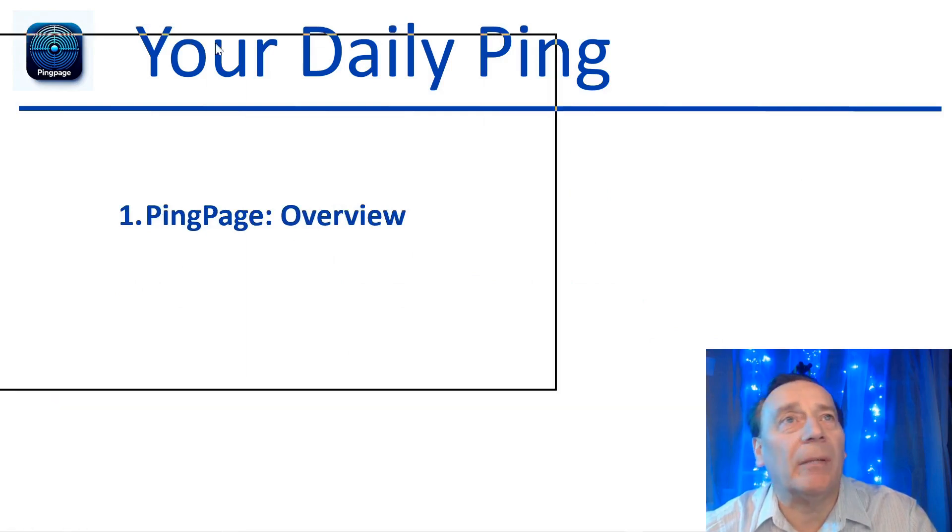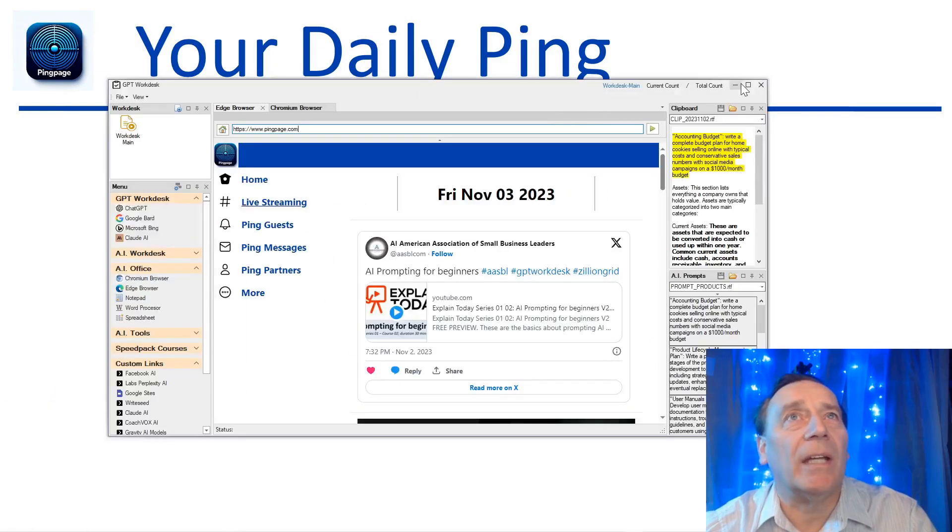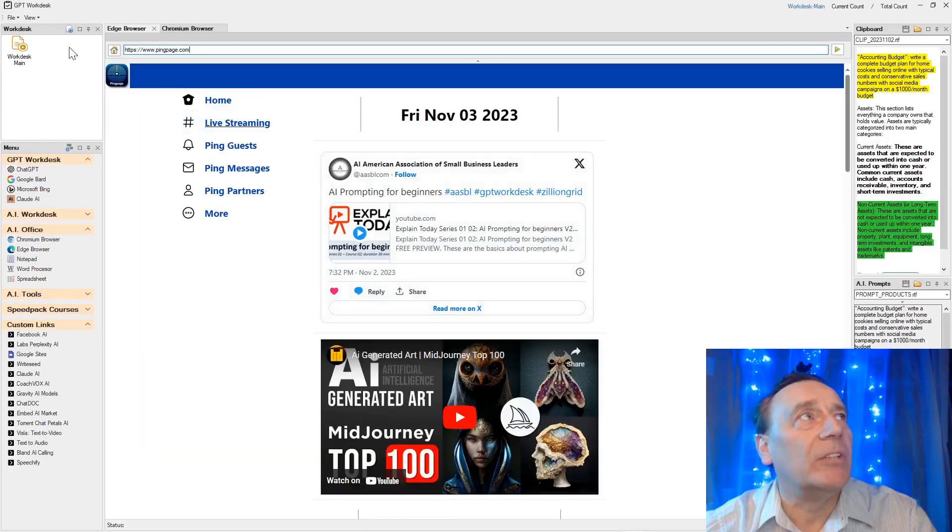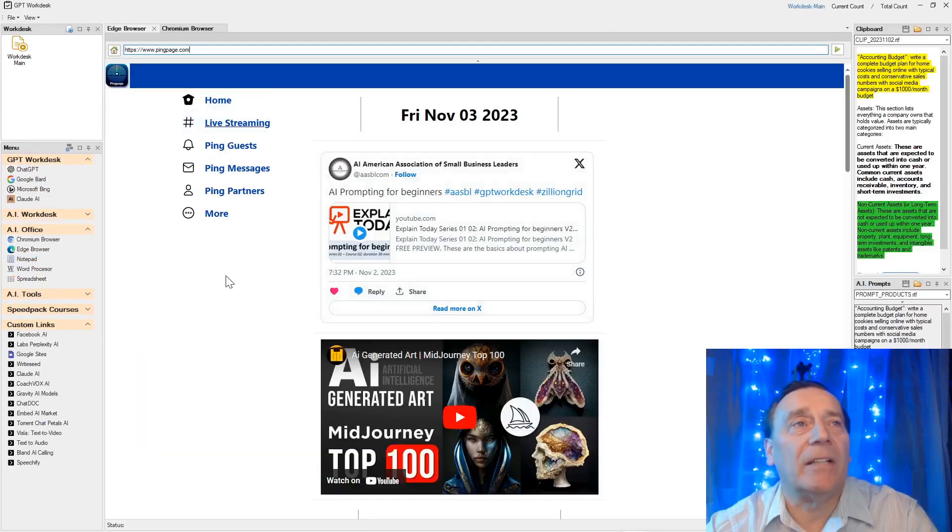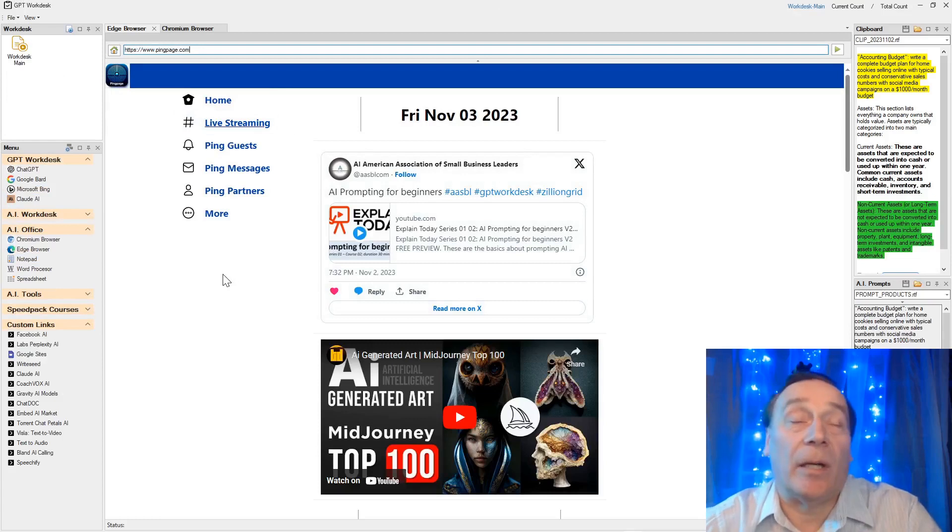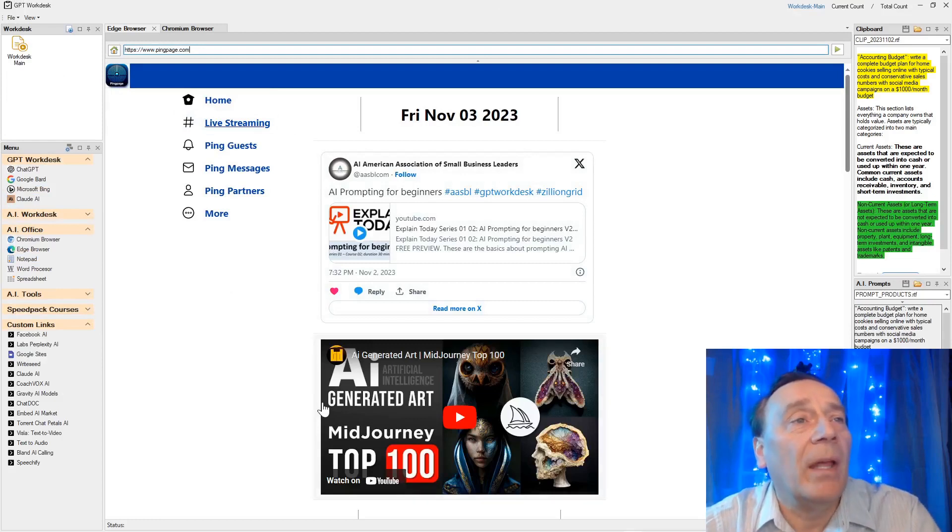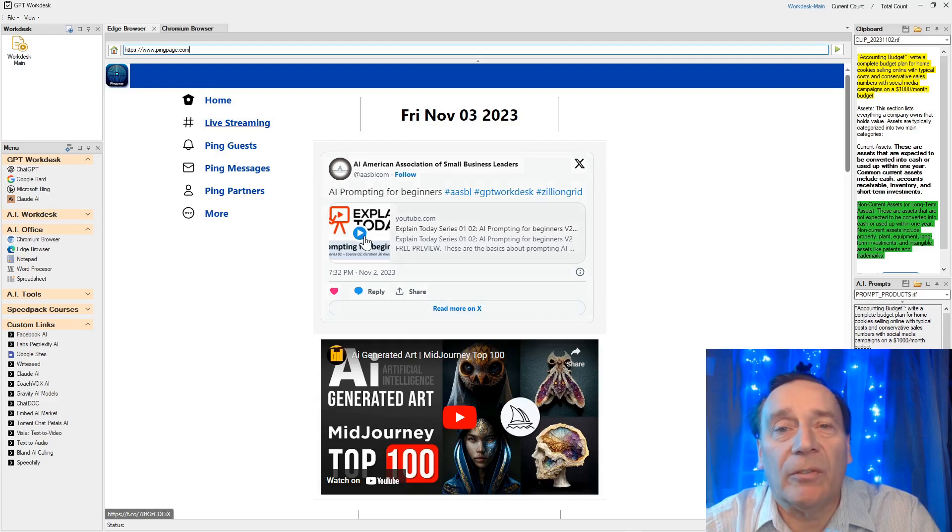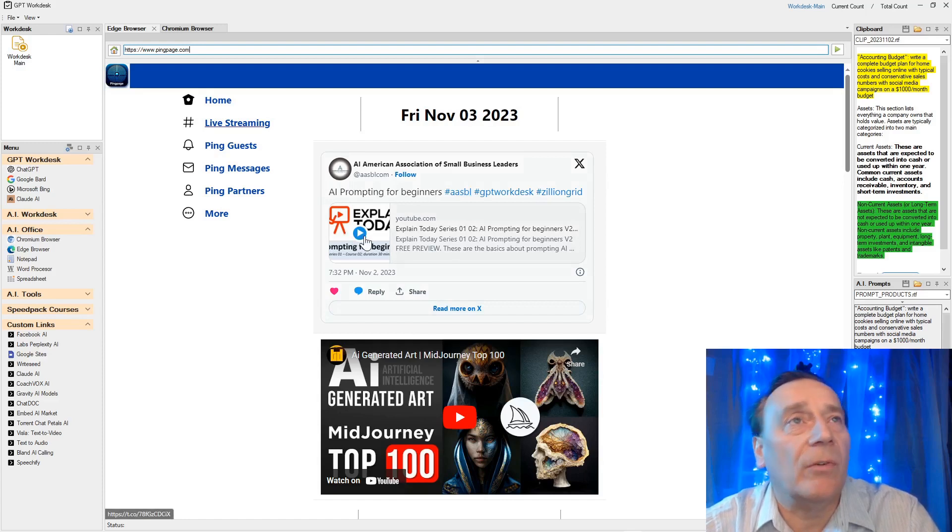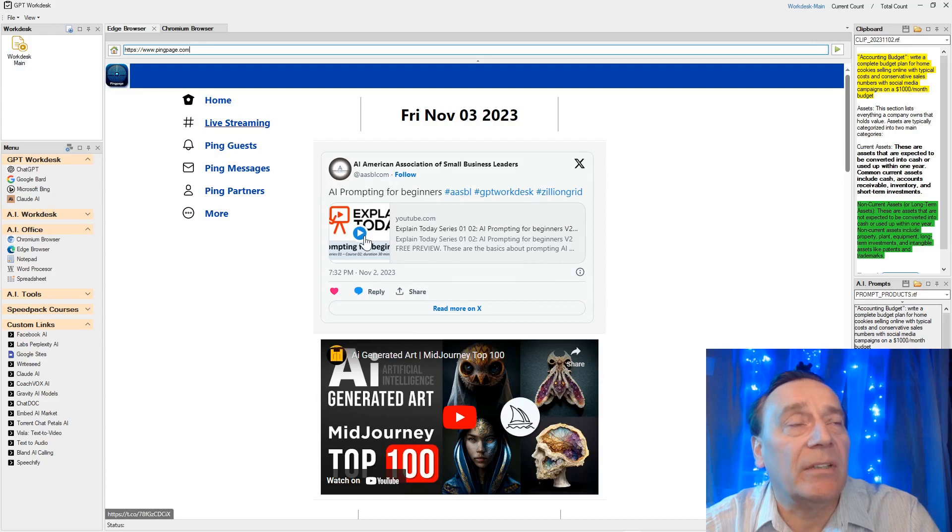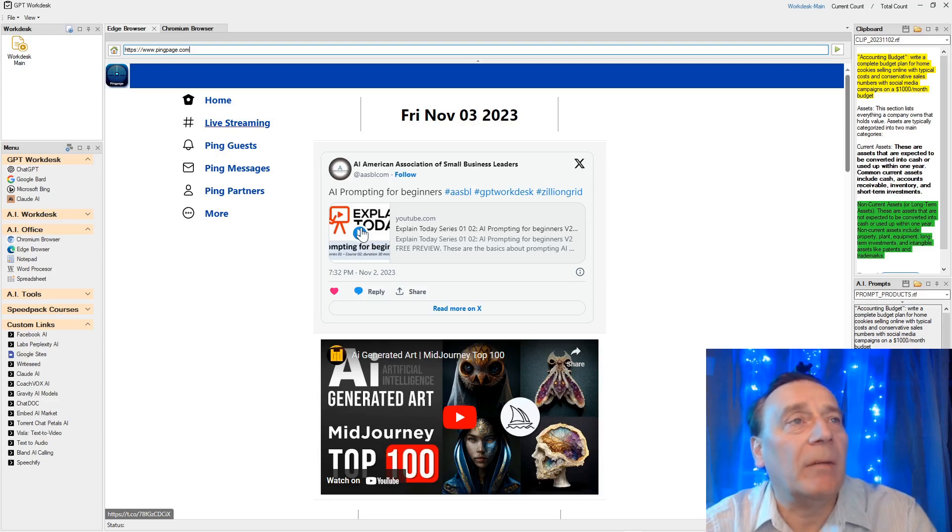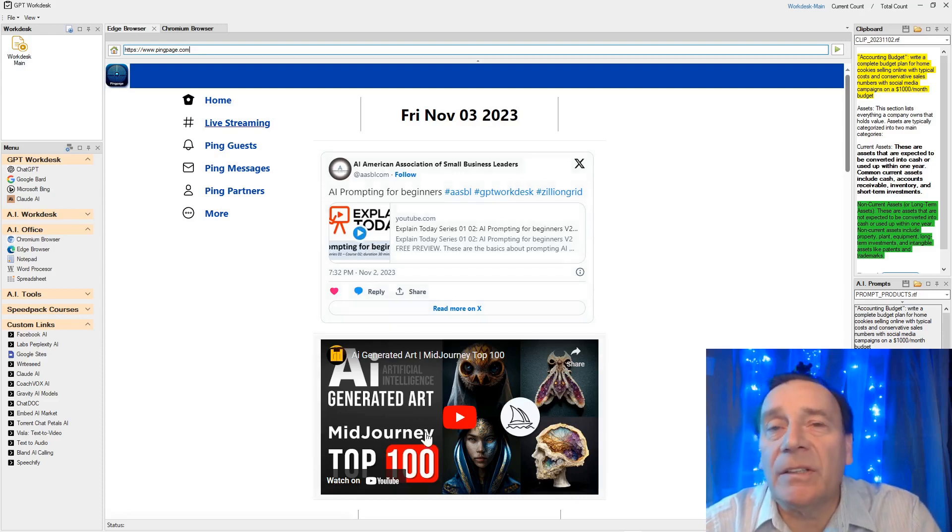Let's go back here. PingPage overview. Let's take a look at what we have on our ping page today. I'll pull in our own GPT-Workdesk and we have two entries that were interesting for covering today. Here is our AI course, prompting for beginners, that is included for our members. There's a free series on YouTube which is truncated so you can see a little bit of the beginning.